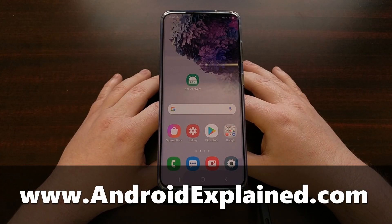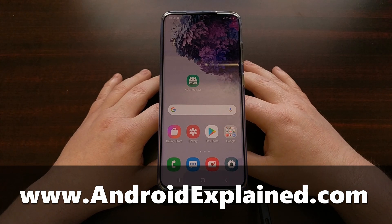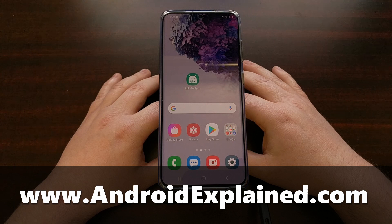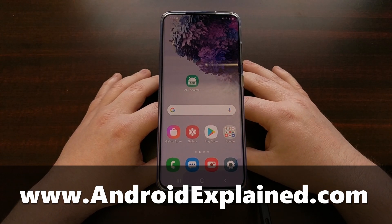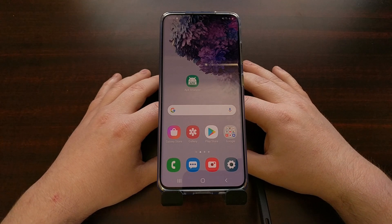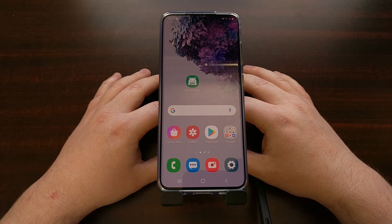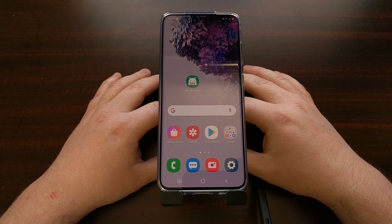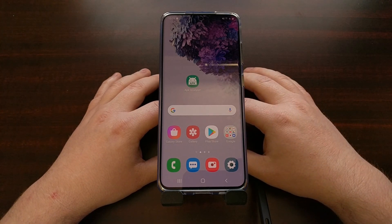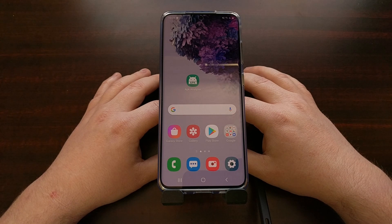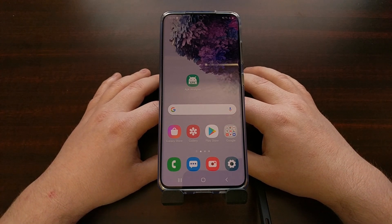I've got the Samsung Galaxy S20 right here and today I want to show you how to reset the phone through all of the different methods so that you can potentially fix any type of issues that you're having with the software or even the hardware of the device. There are a lot of times that Android devices can simply just bug out and cause poor battery life, poor performance, and a bunch of lag.